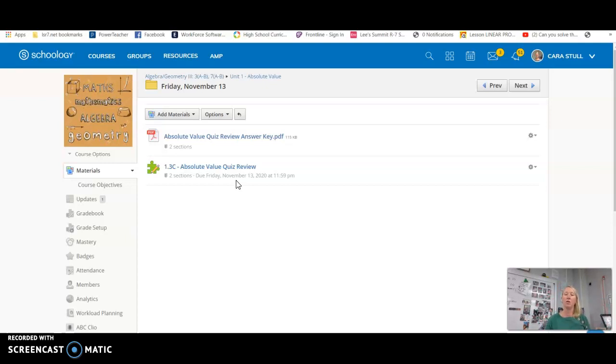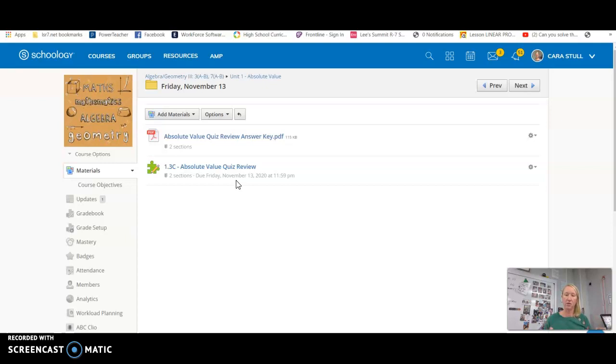So you'll take it at home. It'll be open from 8 a.m. to 8 p.m. You will have 60 minutes to complete it once you start it. Don't navigate away. Don't go anywhere else because it will turn in.